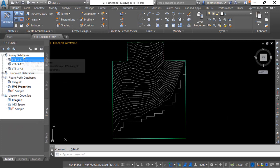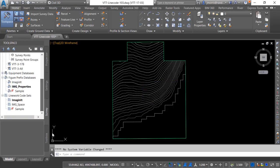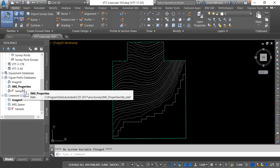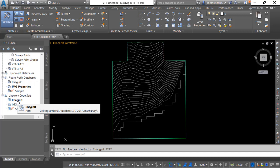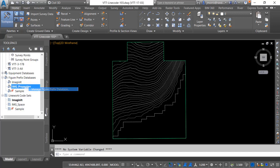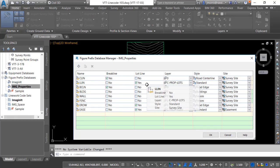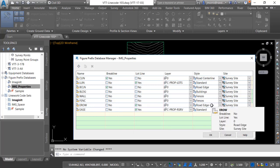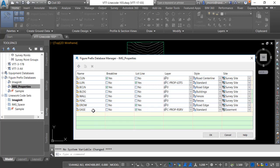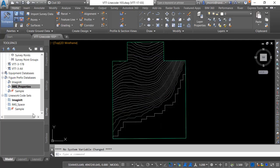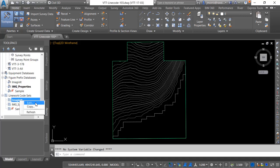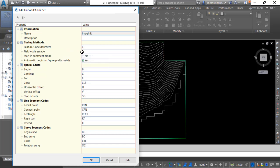I want to create another survey database. You will note that my IMG properties is my current survey database and my line work code sets are set to imagine it. Within my IMG properties I have my L lines predefined as lot lines and they will be going on the C property lots layer on the survey site. My edge of right-of-way is also going to be going on the survey site but it's going to be defined with my road style. My easement right-of-way is going to go on its separate site under easement. And with the Imaginate line work code sets you will notice that my delimiter is a slash and my field escape is a semicolon.